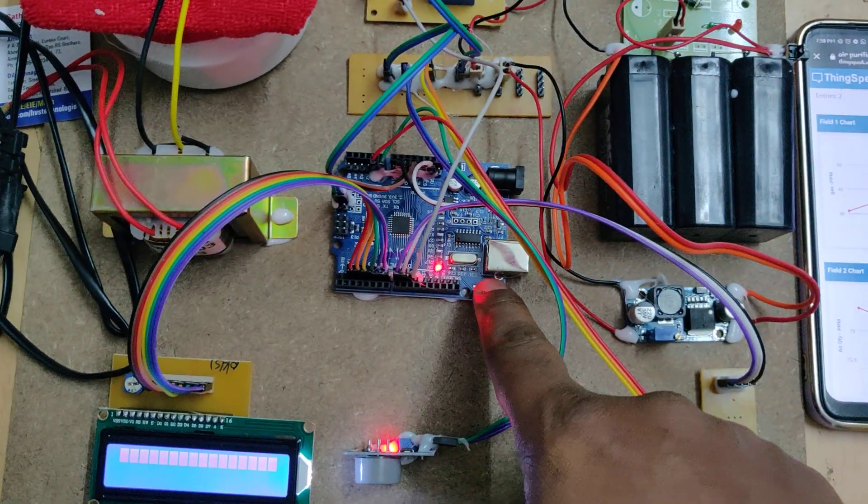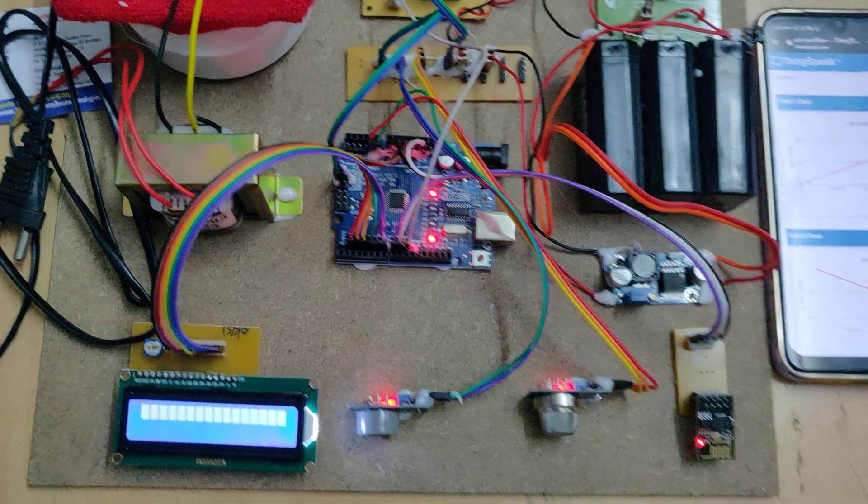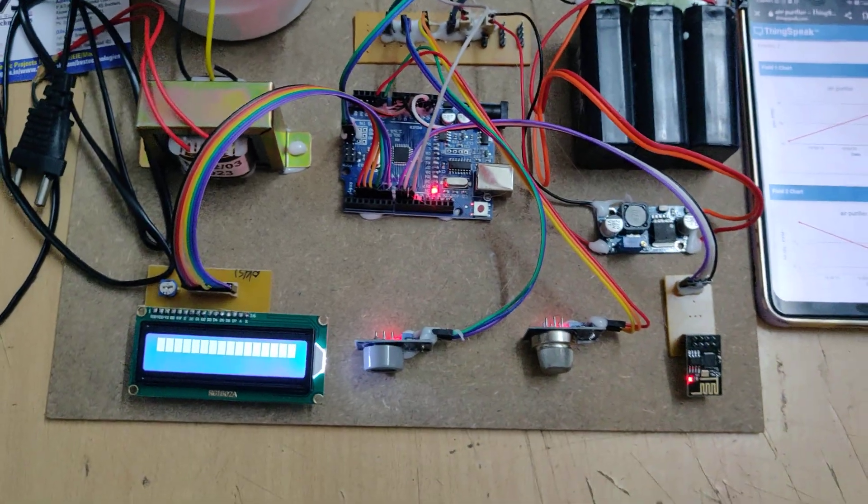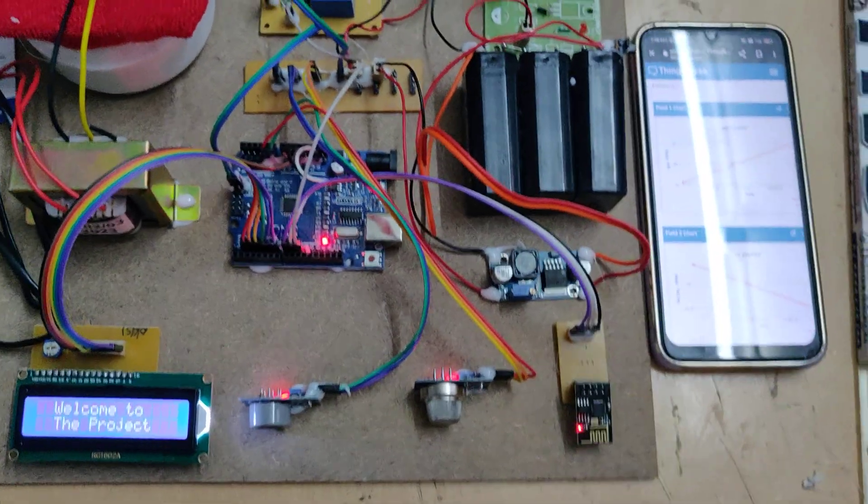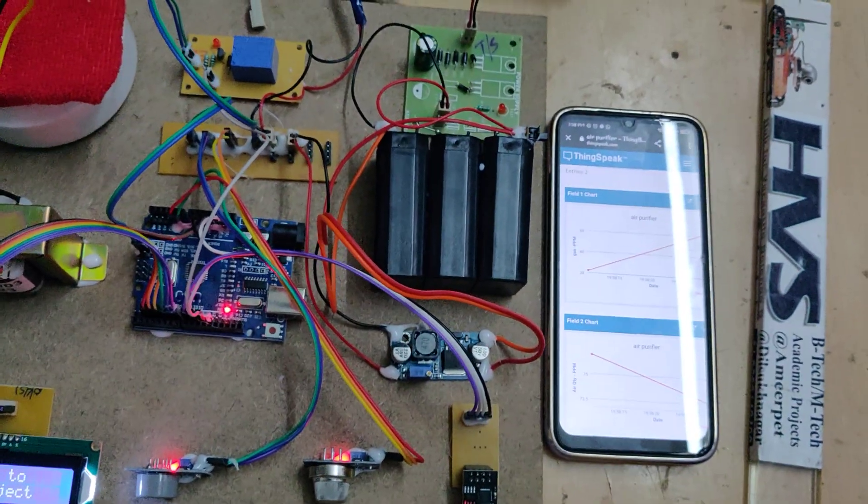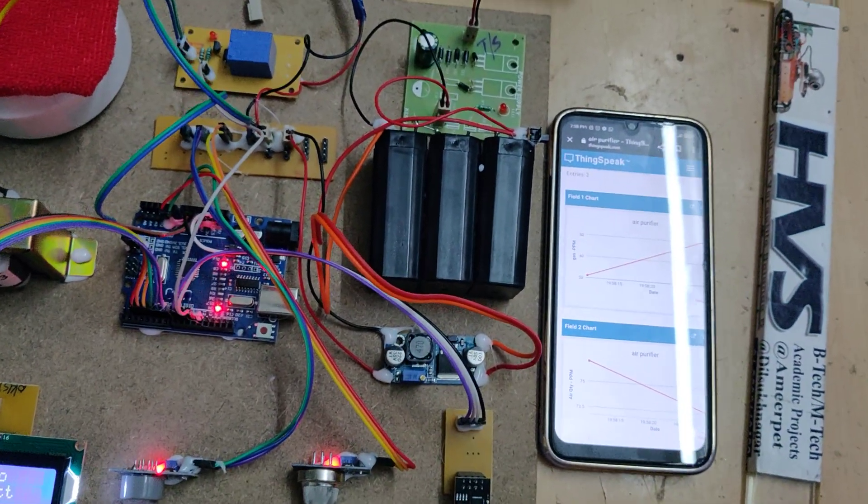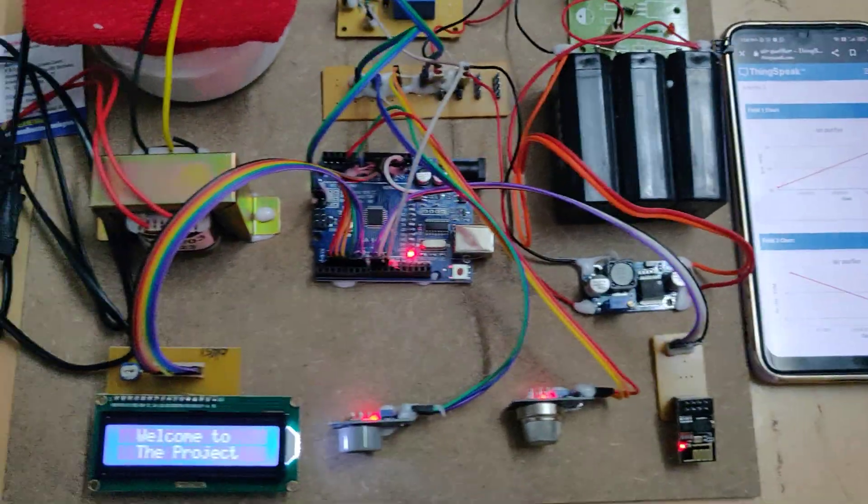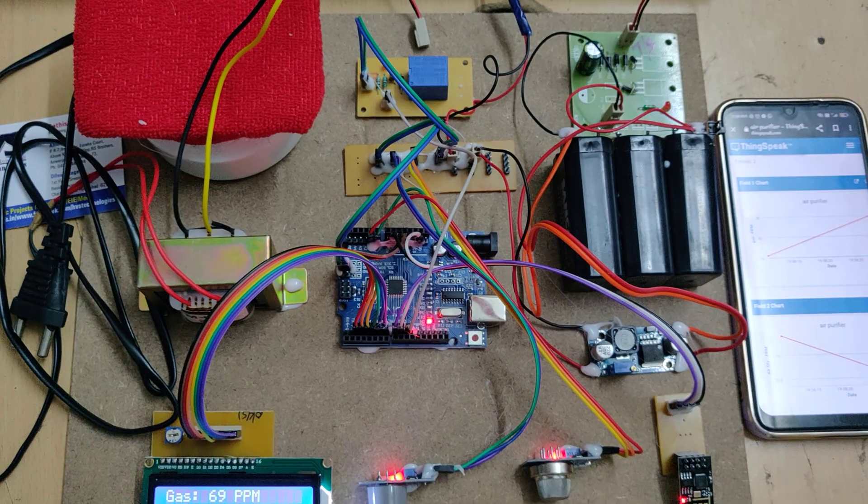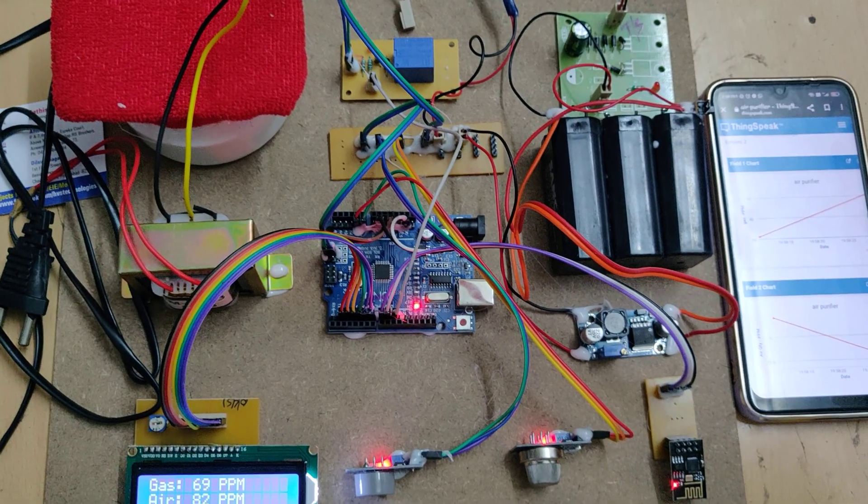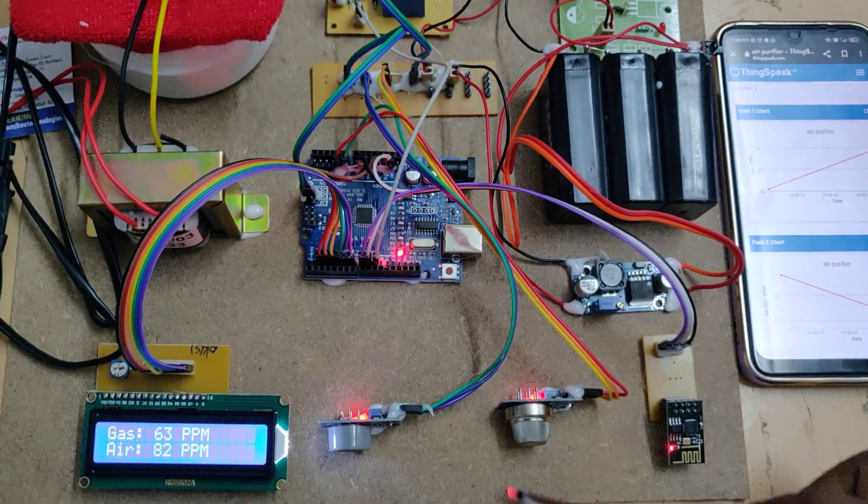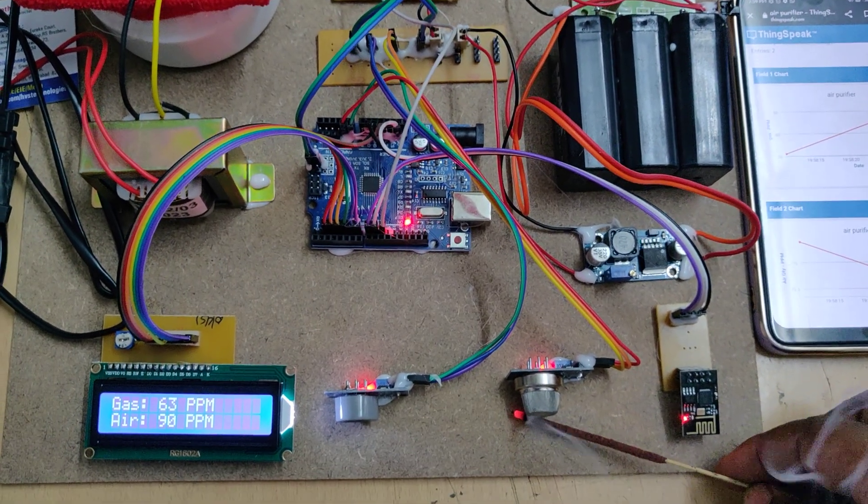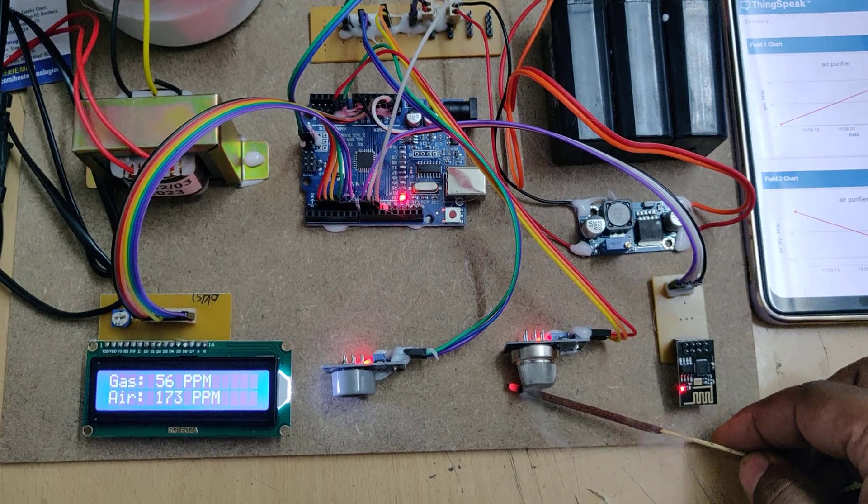Now just reset this for demonstration and let us check the smoke input also. Now let us provide smoke input to this.